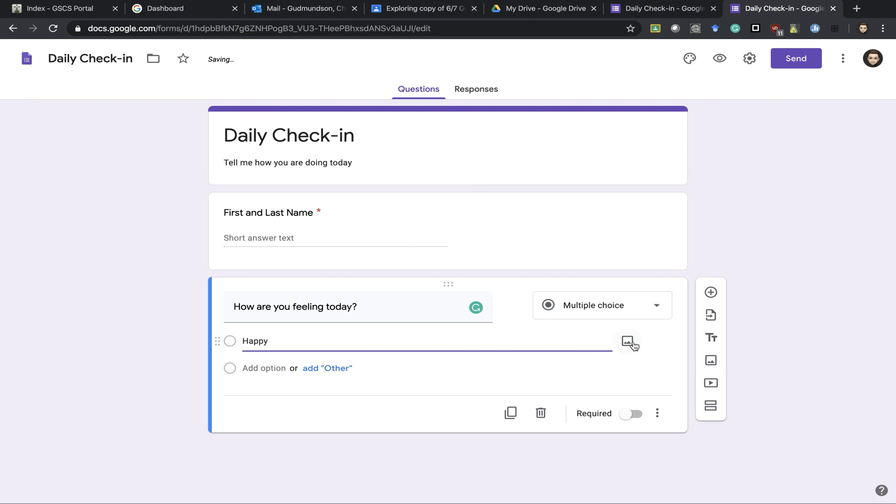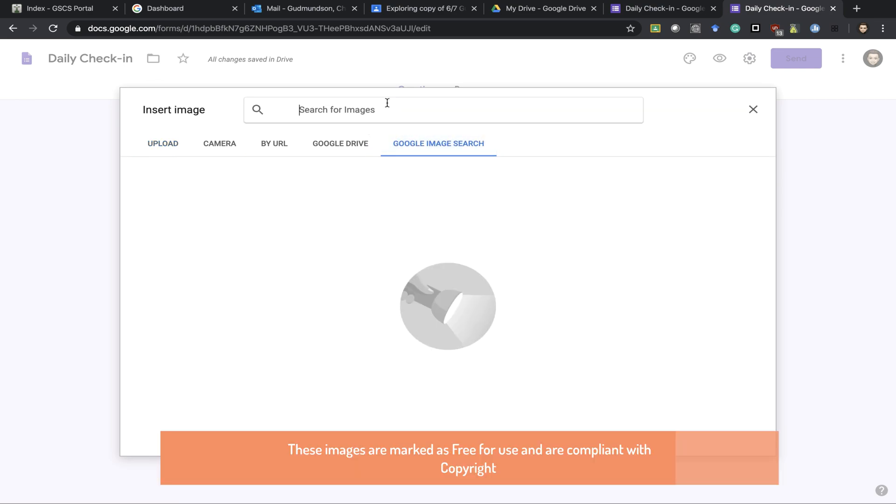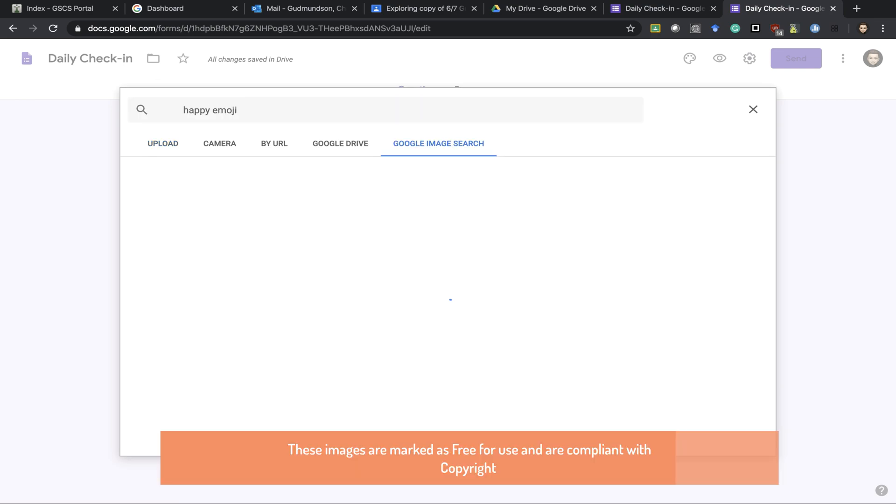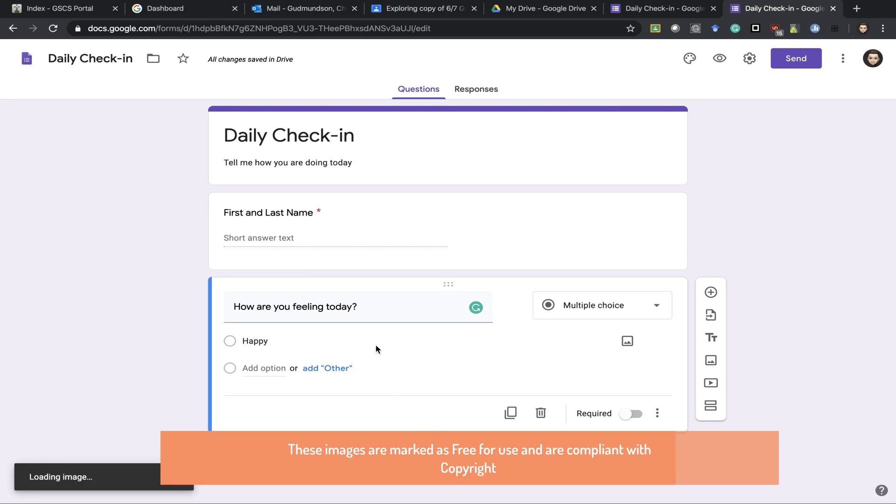I can also use images for answers. So I can Google search, click on the image I want, and press insert.